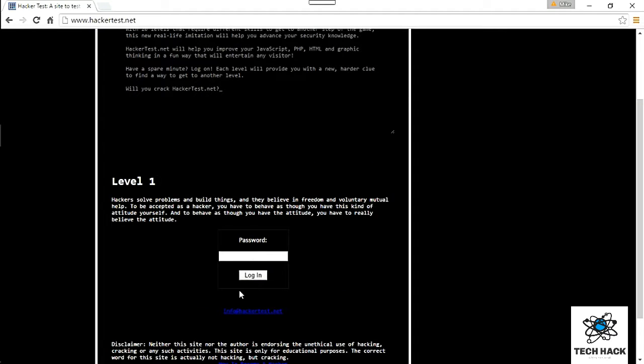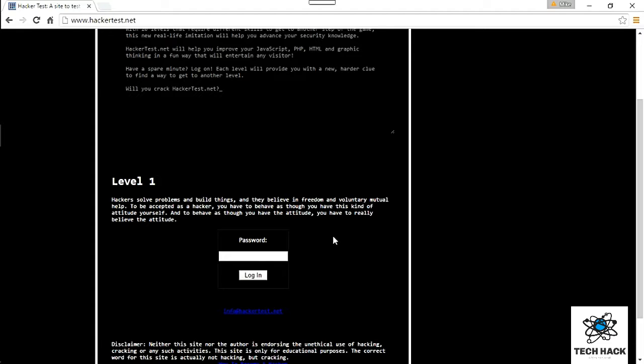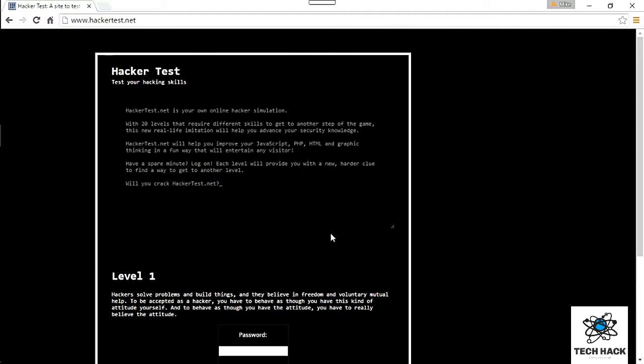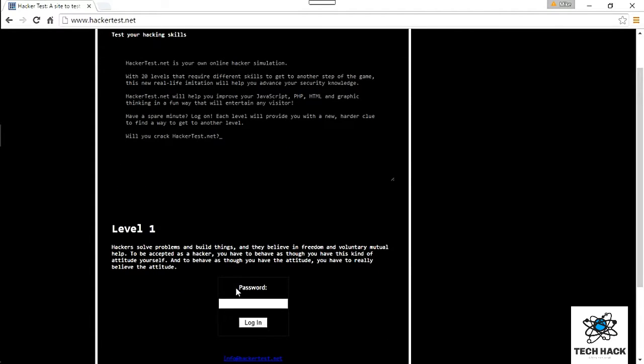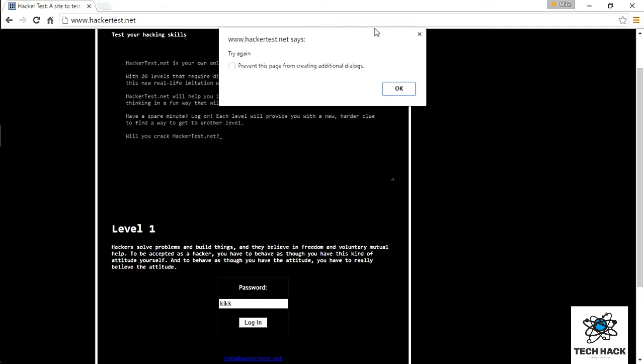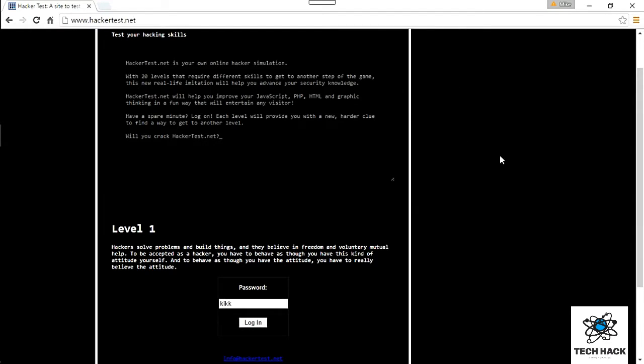Level one doesn't really tell you what you need to do. It just says there's a password here and there's a little snippet of the webmaster's opinion on hackers. It looks like there's no other instruction, just a password field. First thing you want to do is see what kind of error message it gives back. I'm just going to try something. If you enter a wrong password, it gives you this little box that says try again.